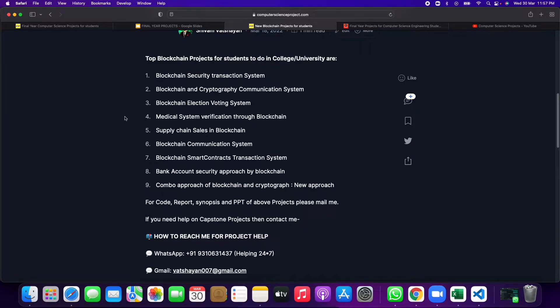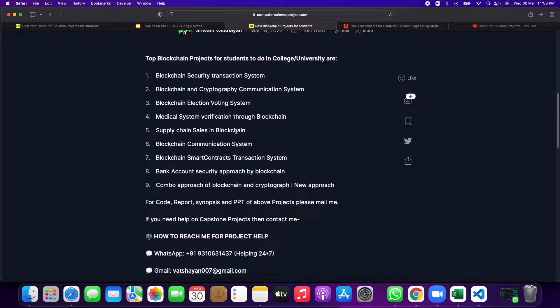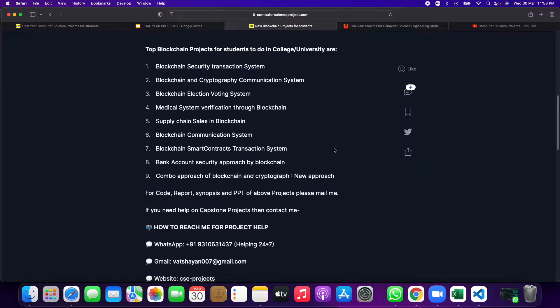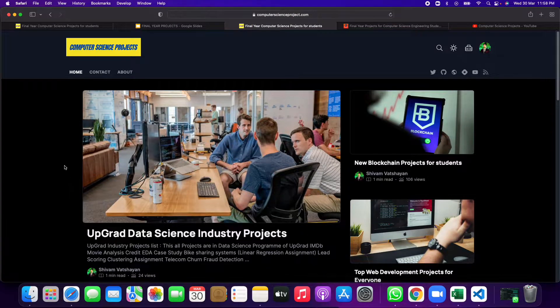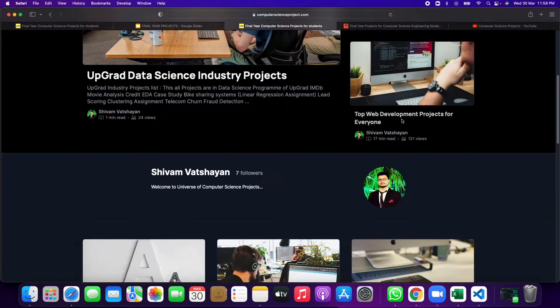Then blockchain auction, voting system, blockchain cryptography communication system, supply chain sales in blockchain. These are some of the top blockchain projects where you can showcase in your final year projects.